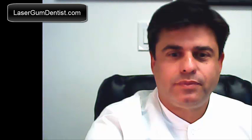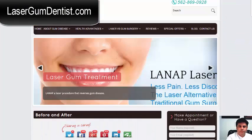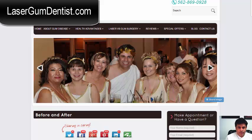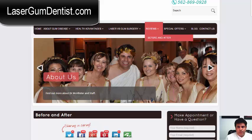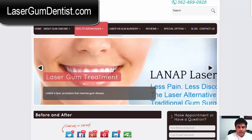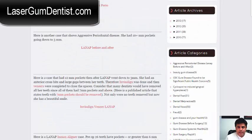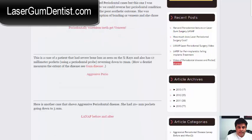What we're going to be talking about is a case that's on this website. You can go to the reviews, then to the before and after, and click on that — it will take you to this page. What we're going to be looking at today is this case right here: it says 'aggressive perio.' If you click on that link it's going to take you to this page.